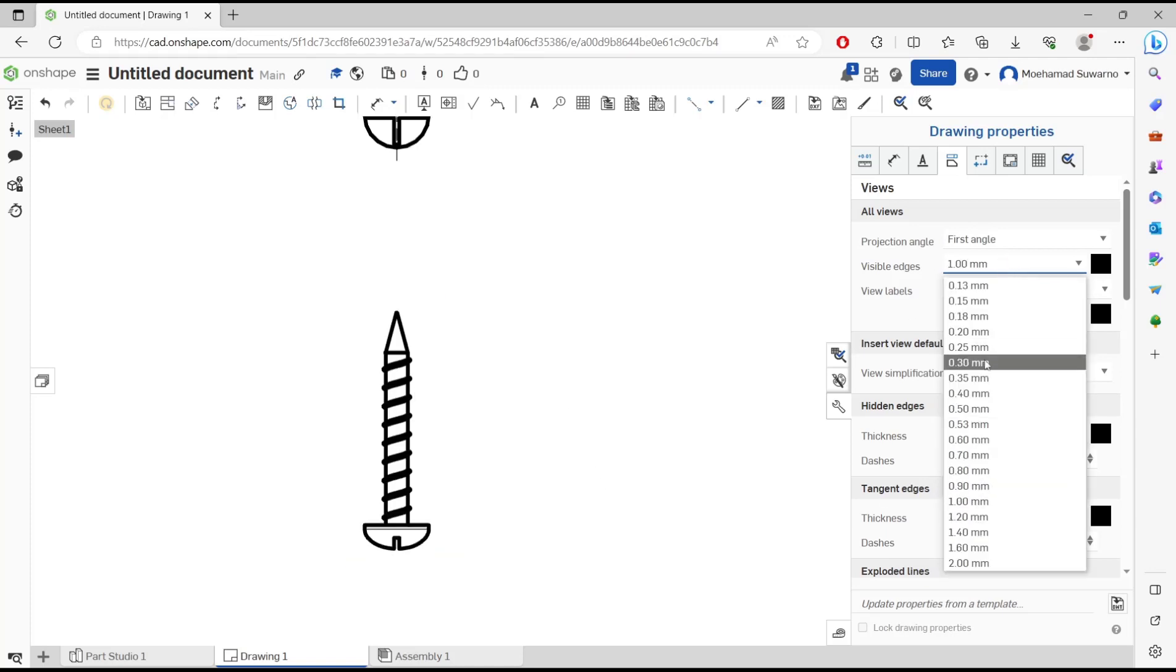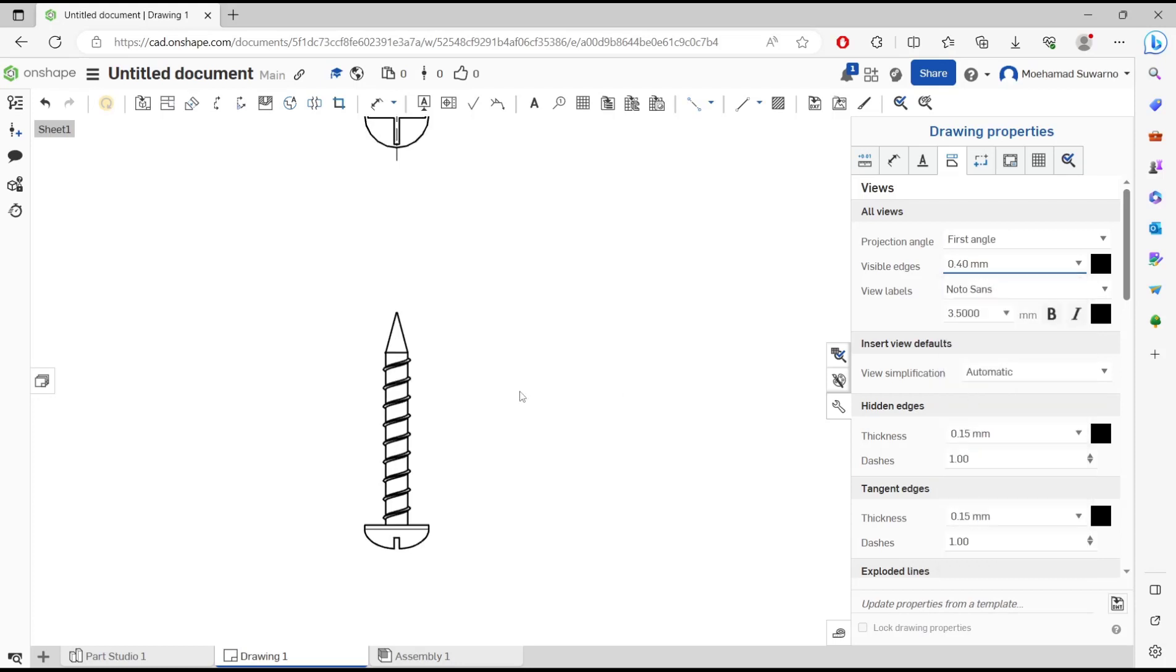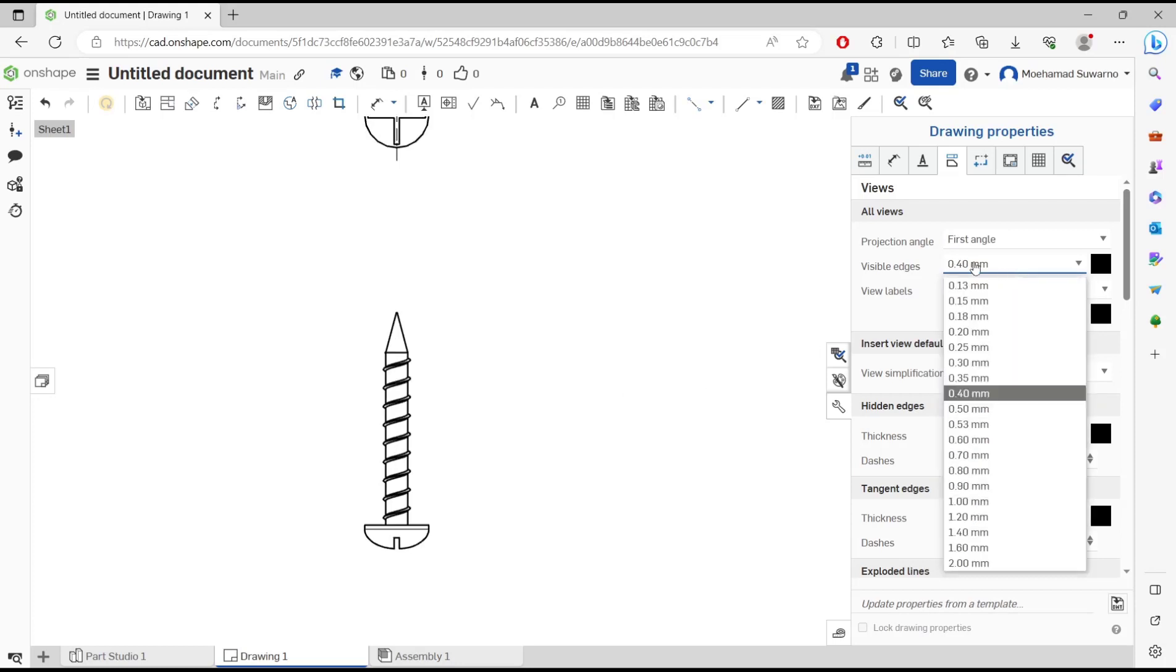The default is 0.4, so you can change the line thickness by changing the visible edge on the view tools.